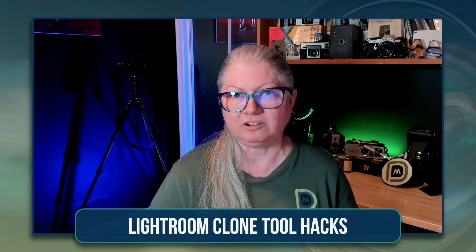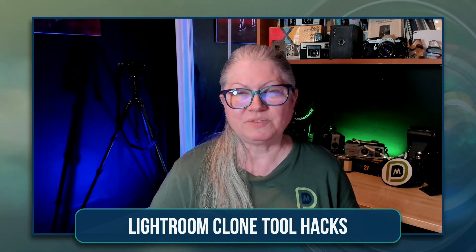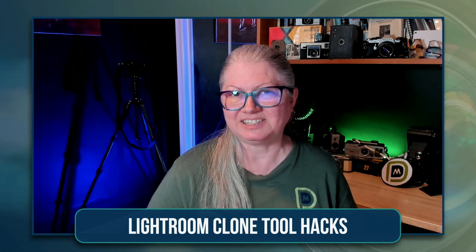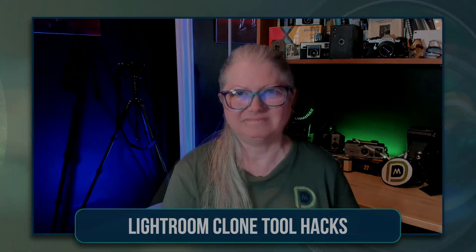Hi, I'm Darlene with Digital Photo Mentor, and in this video you'll learn the Lightroom cloning hacks to solve that problem and some others that you might not even know you had. So if you're ready to see the magic, let's do this.